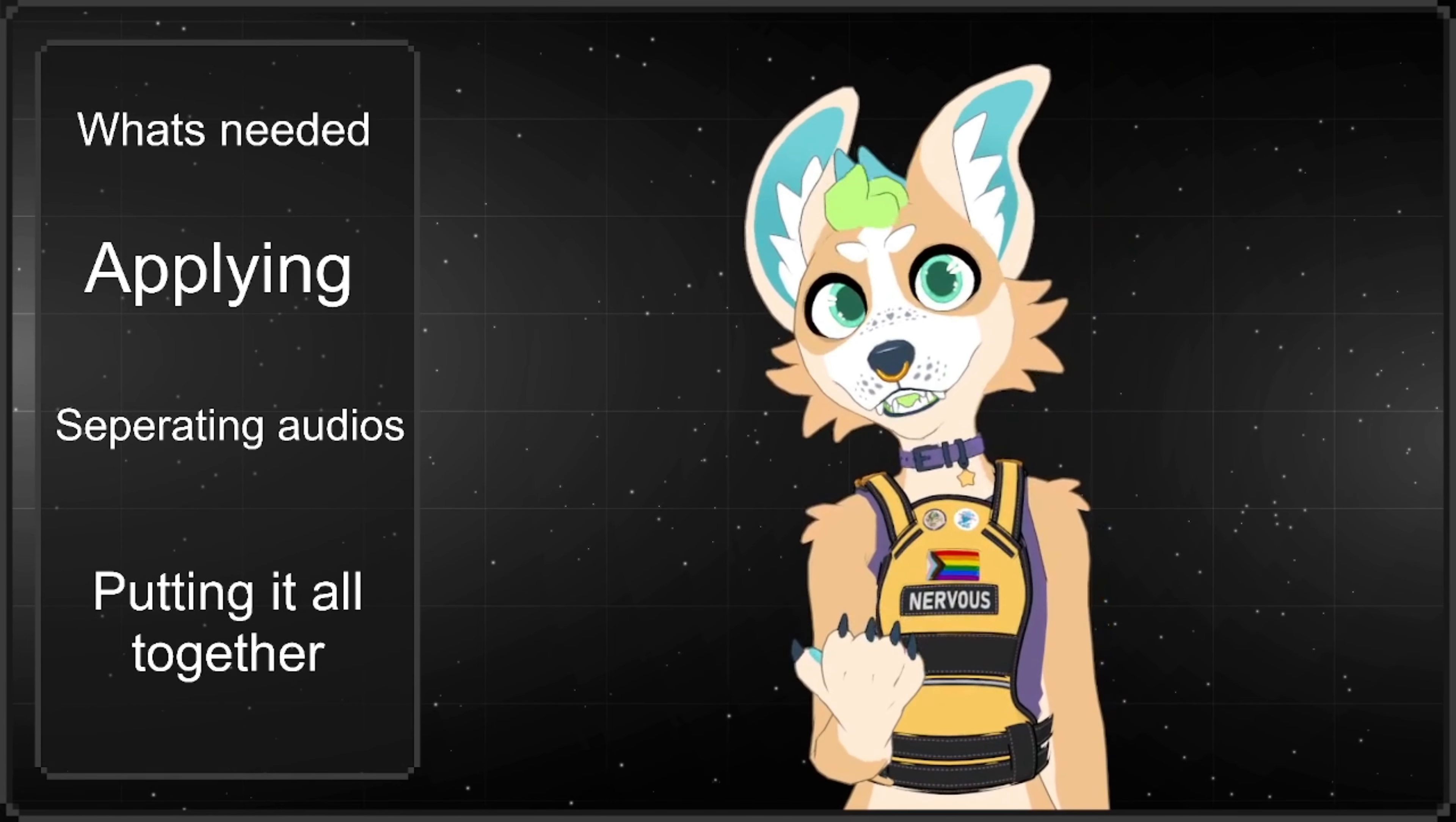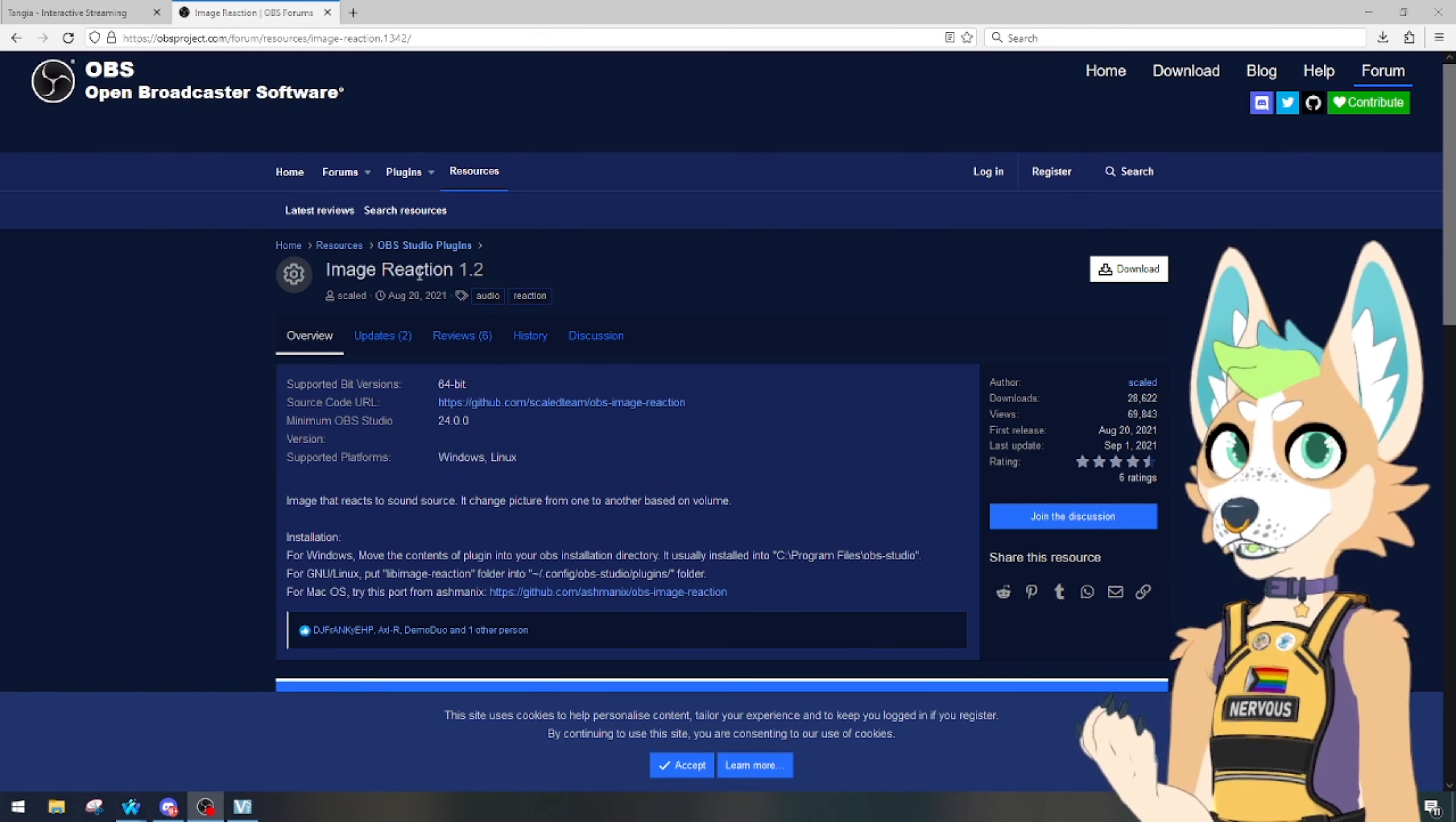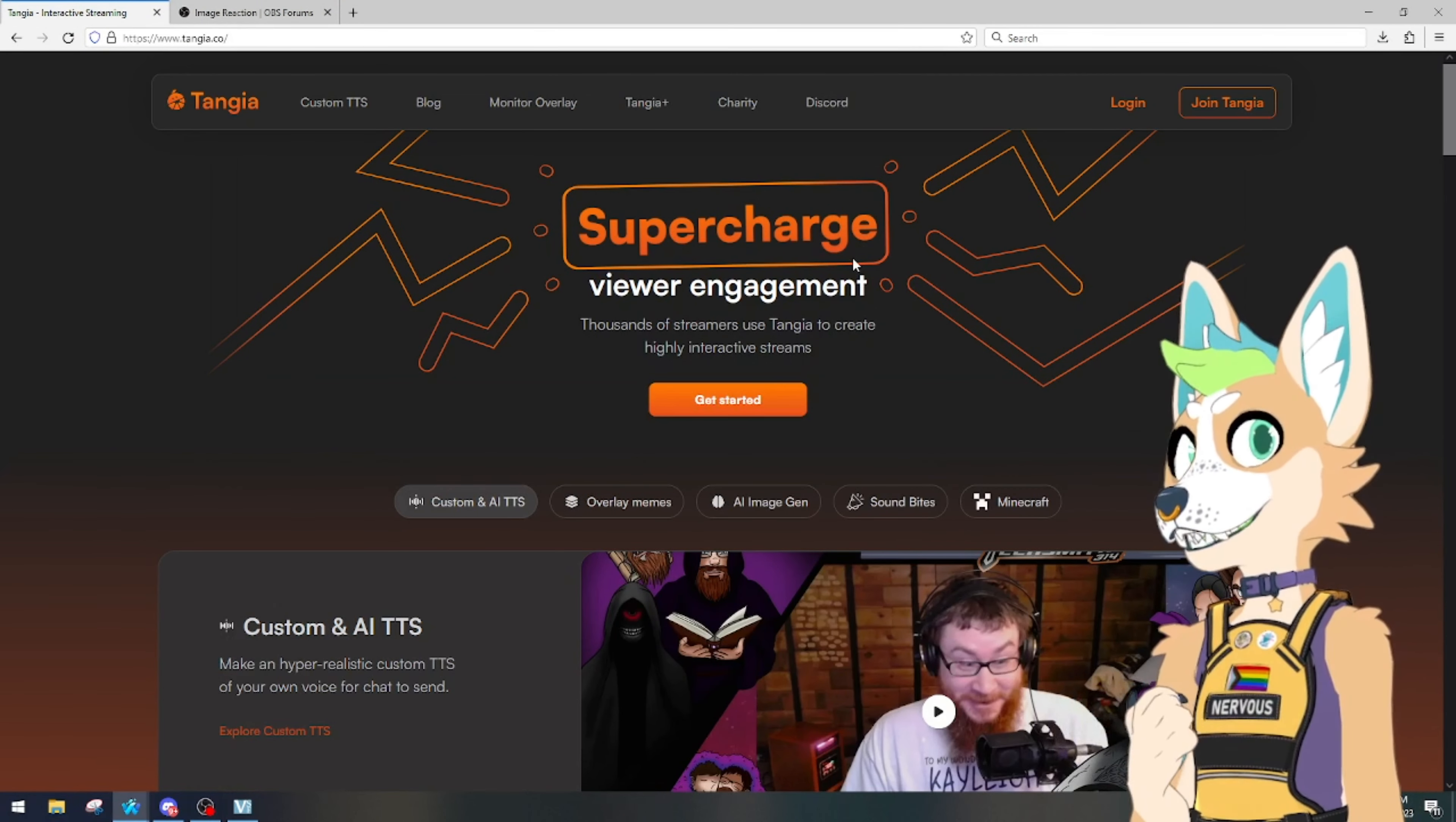I'm going to go step by step so that it's easy for anybody to follow. All right, to get us started, down in the description below is going to be a few links for programs that I use. First one being the OBS plugin Image Reaction. This is what's going to make your TTS pet talk and be reactive to the audios. Then you're going to need whatever TTS system you use. I personally use Tangia, but you can use Monster TTS.